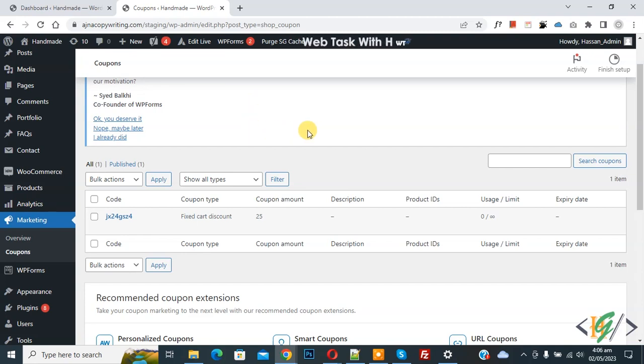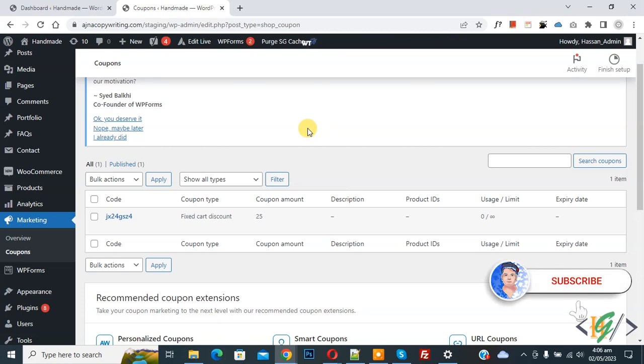Bismillahirrahmanirrahim Assalamualaikum, my name is Asan and today we are going to calculate sales by coupon code in WooCommerce WordPress. Before starting work, it's my request please subscribe to my channel. Thank you, now back to our work.